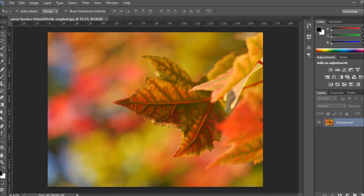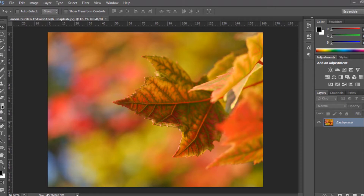First of all, on the left side of Photoshop you have the tools you can use to modify your image. For example, if you want to cut and paste, zoom in, change the color, write text, cut a part of an image, apply a gradient, or erase part of an image — all of that is available in the left toolbar.